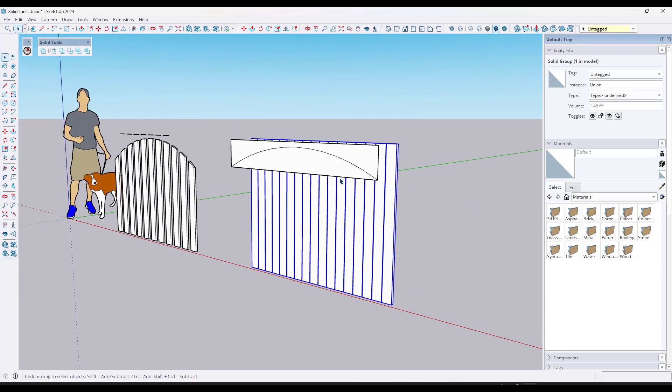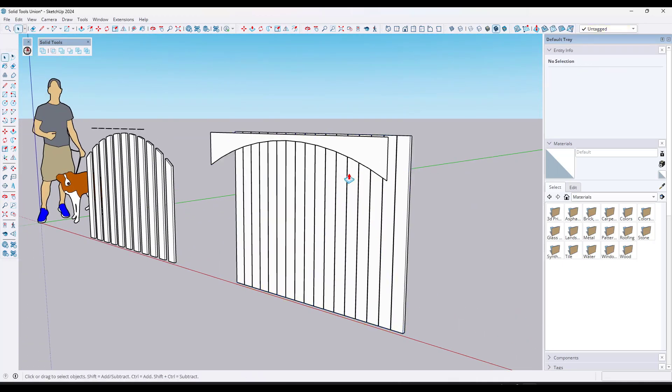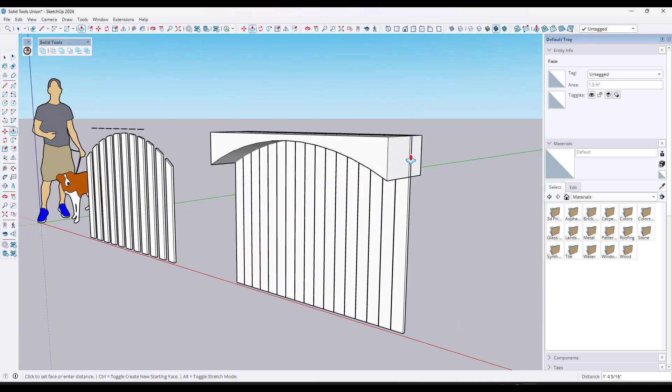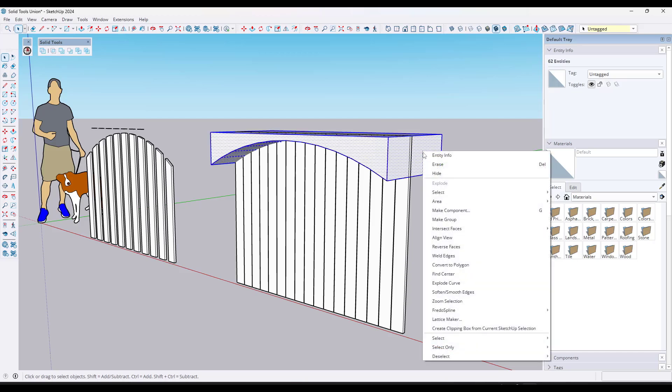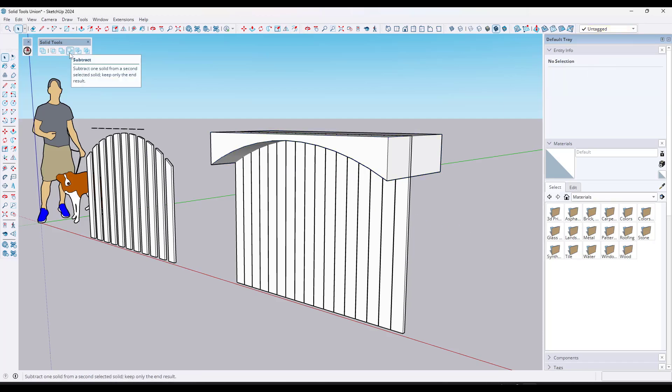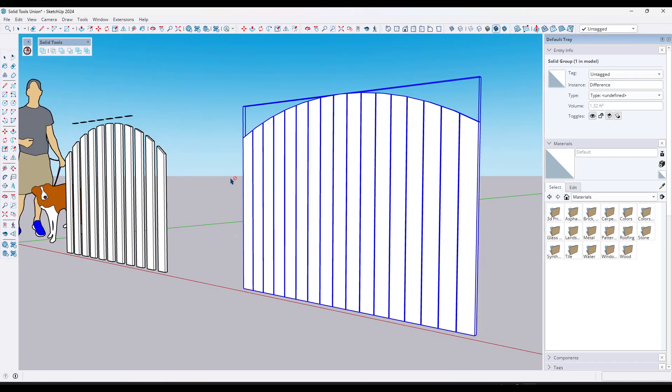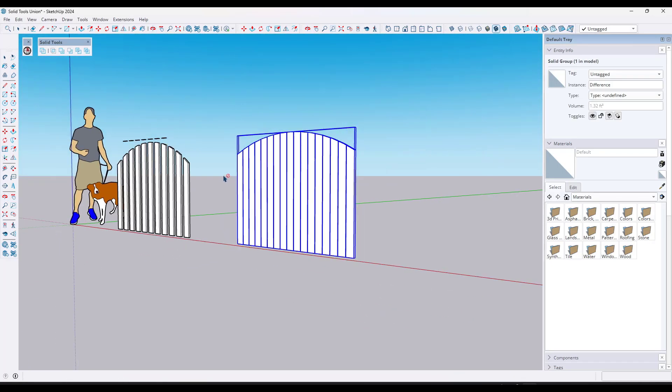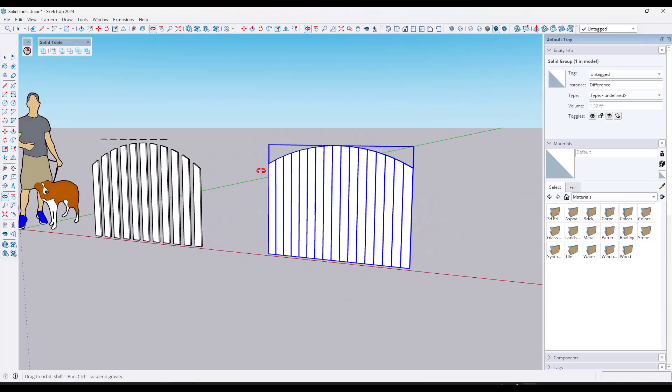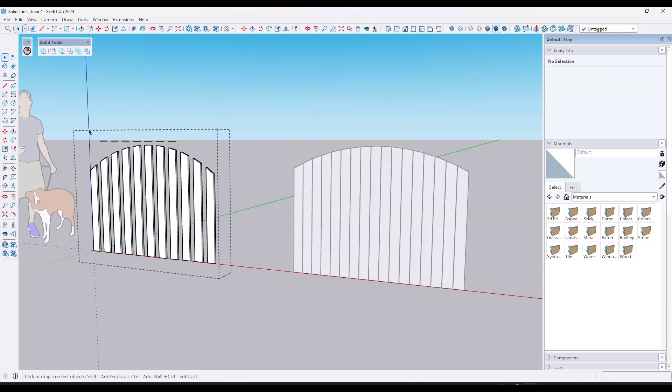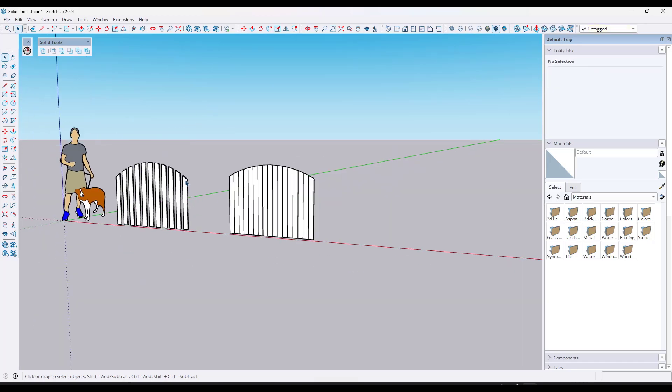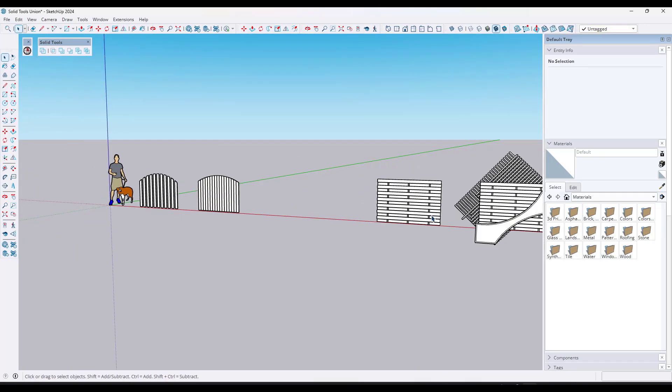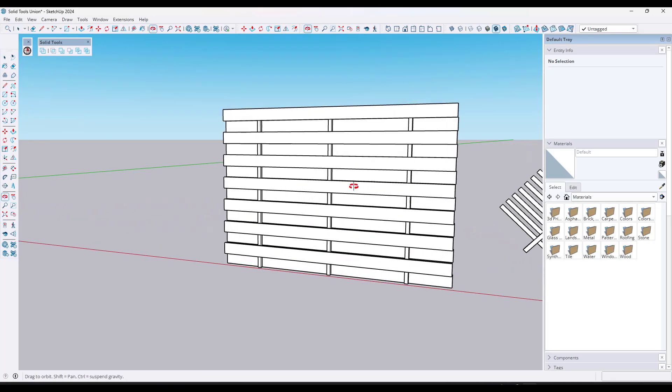And then we're going to take this profile and we'll push pull it across so that it has some thickness. Now it's a solid if I group all those edges and faces together, but now we're going to remove or subtract this object from this object right here. So that can be extremely interesting and extremely valuable. Go ahead and get rid of this extra geometry. In here like this, but this can be super valuable for more complex surfaces.